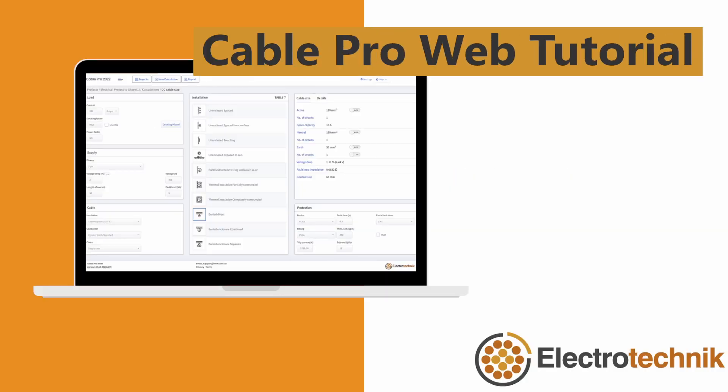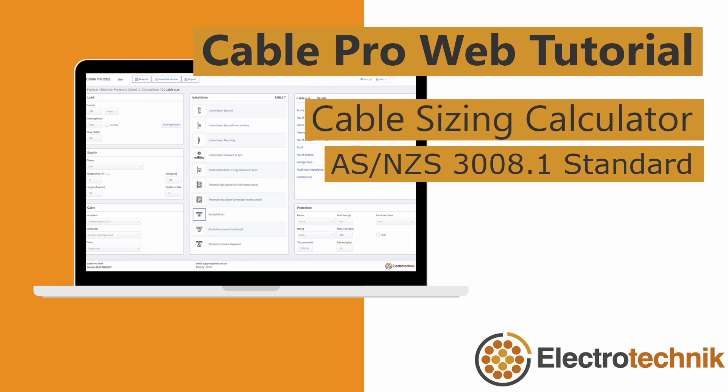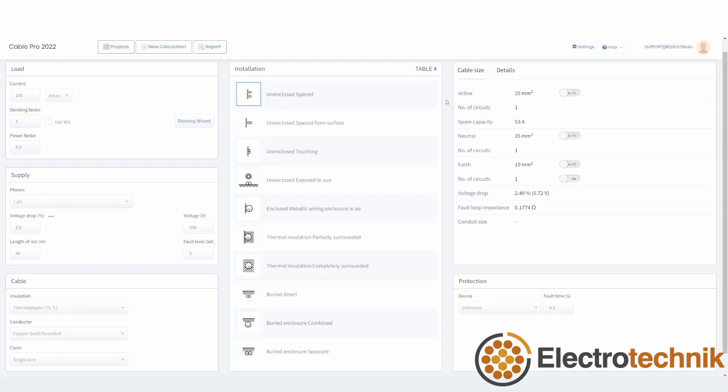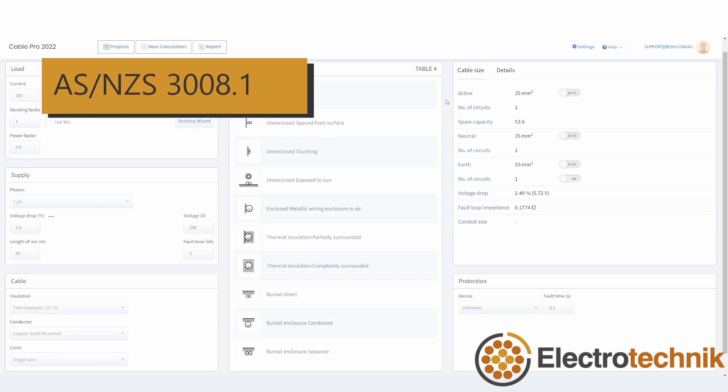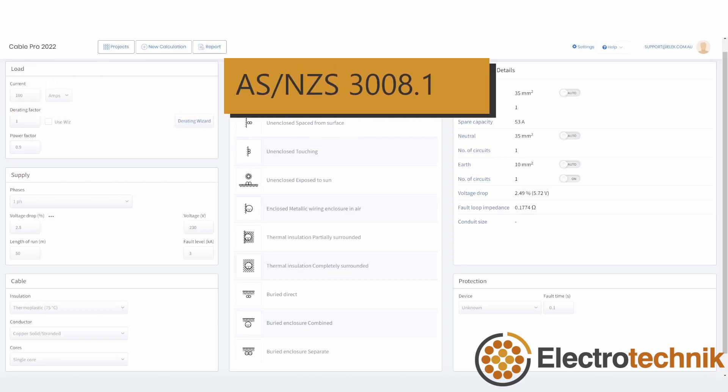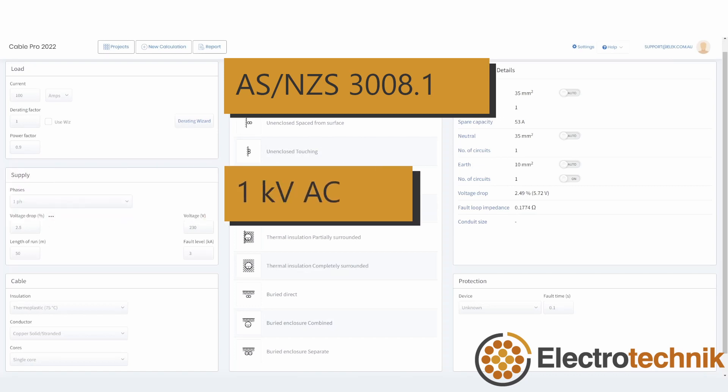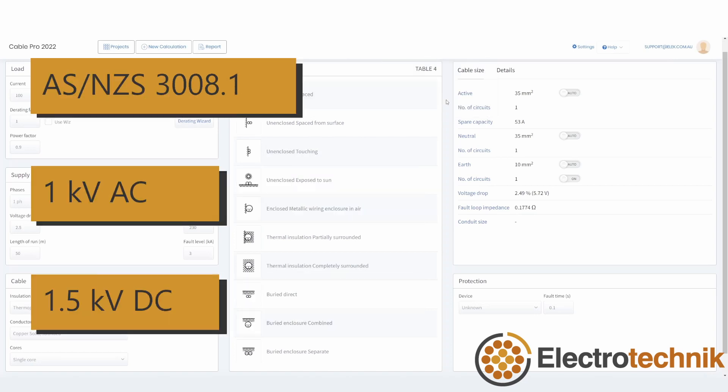In this video I'm going to explain the Cable Sizing Calculator of CableProWeb. This calculator is for the Australian and New Zealand Cable Sizing Standard AS-NZS3008, which is applicable for low voltages up to 1kV AC or 1.5kV DC.